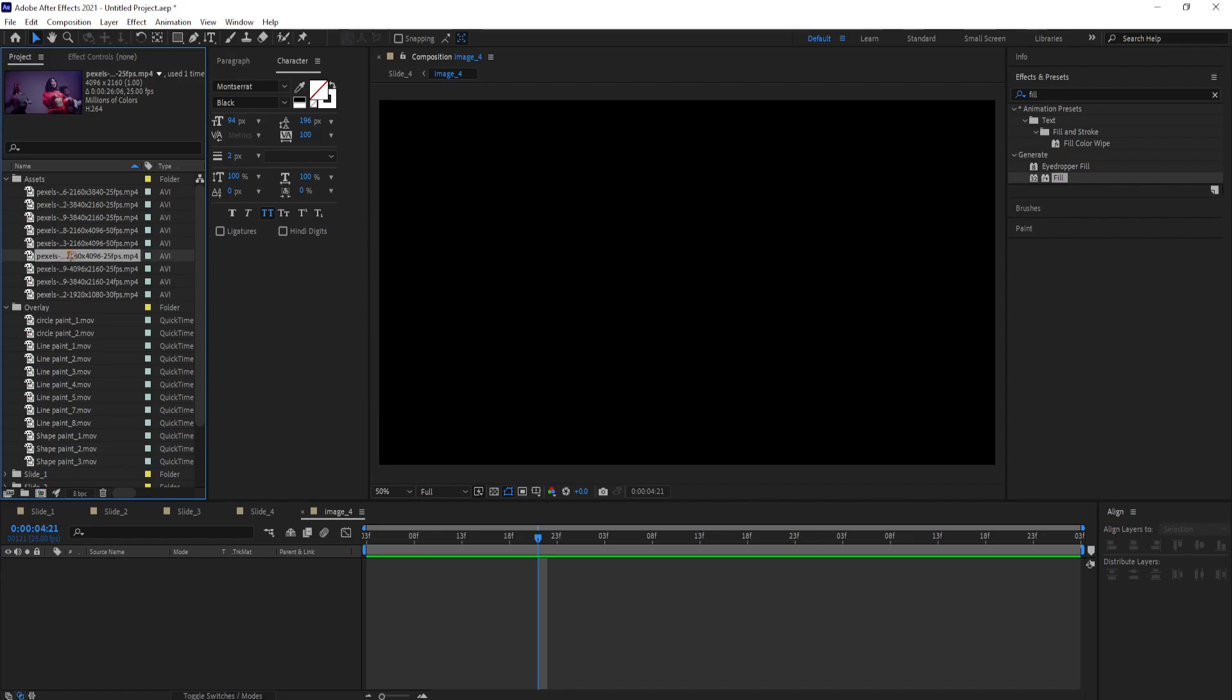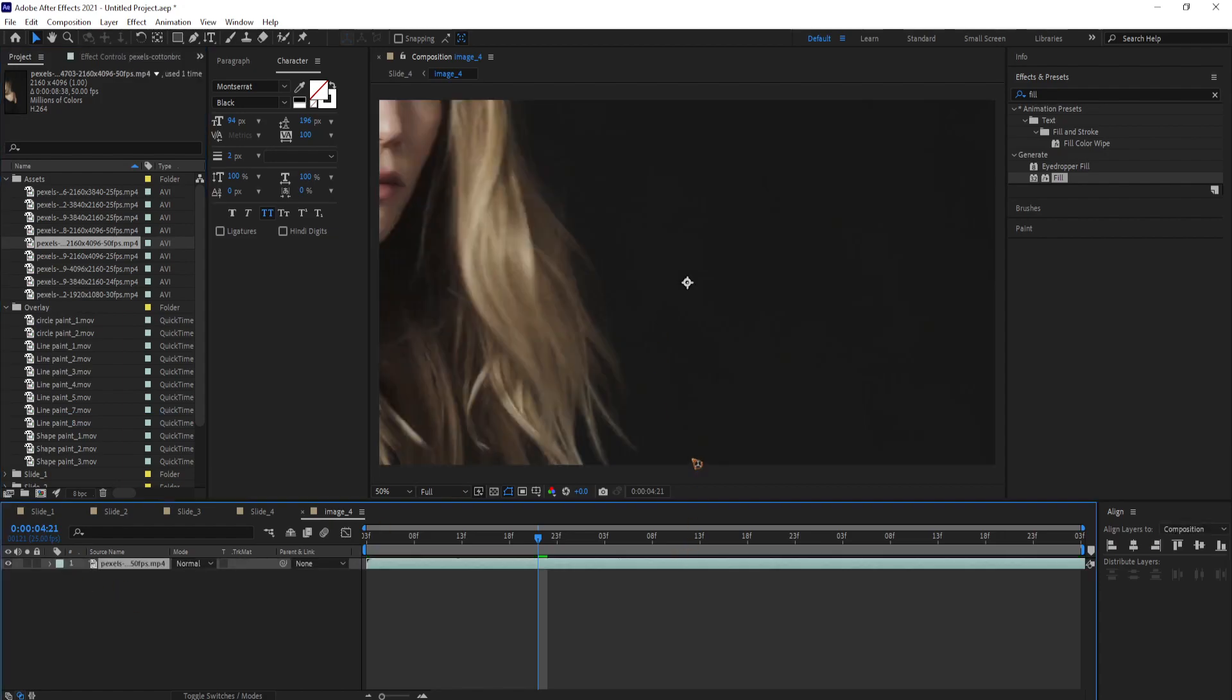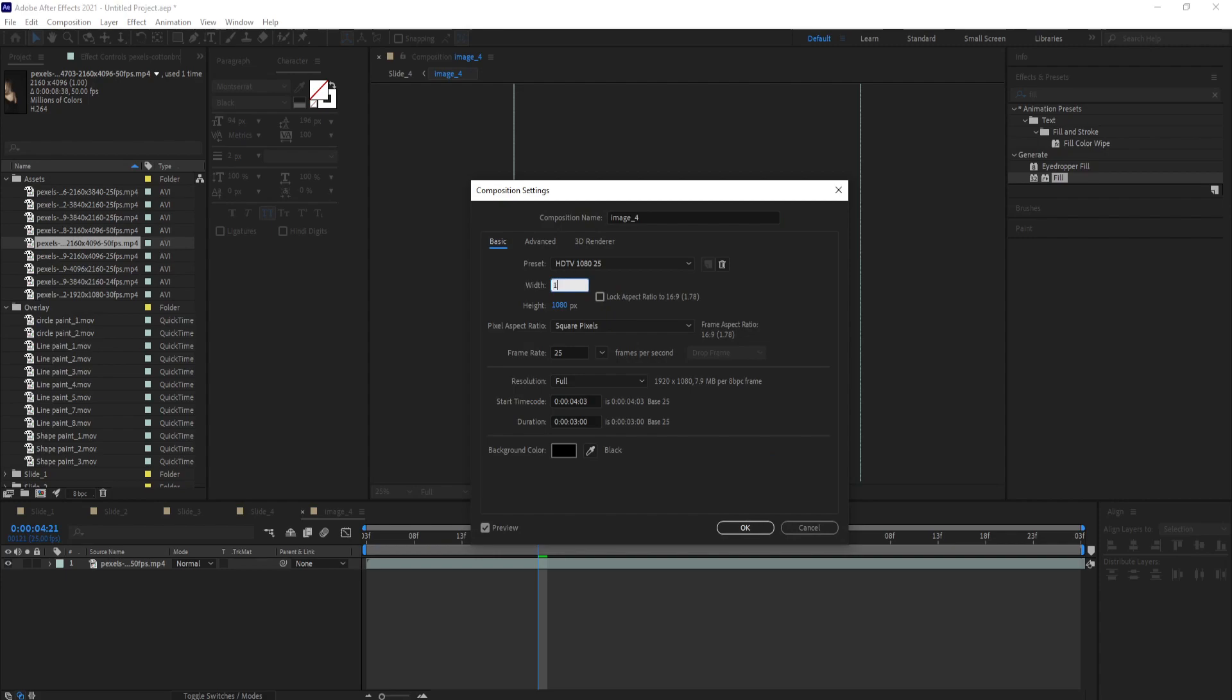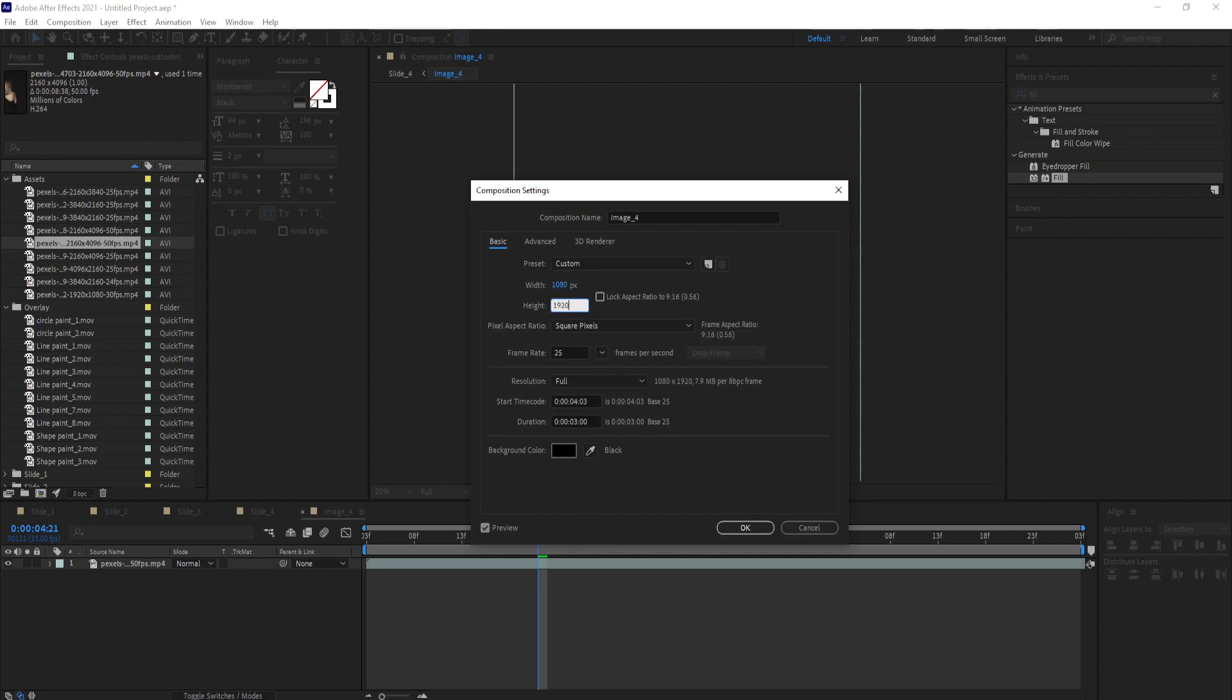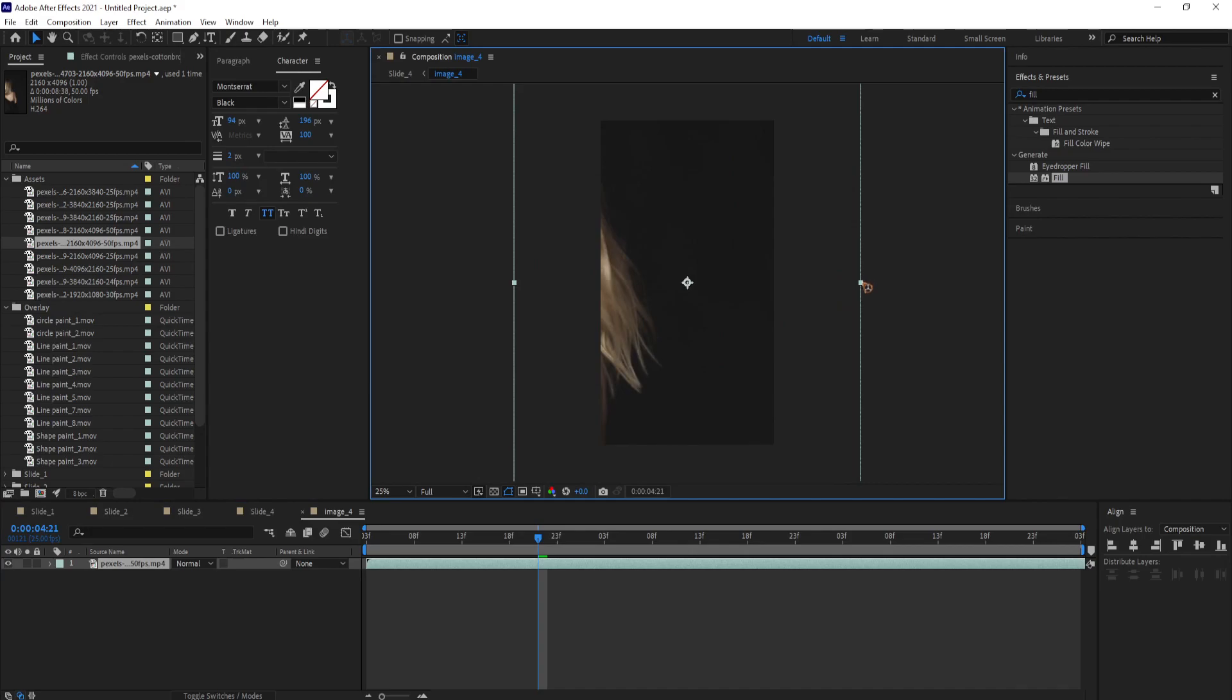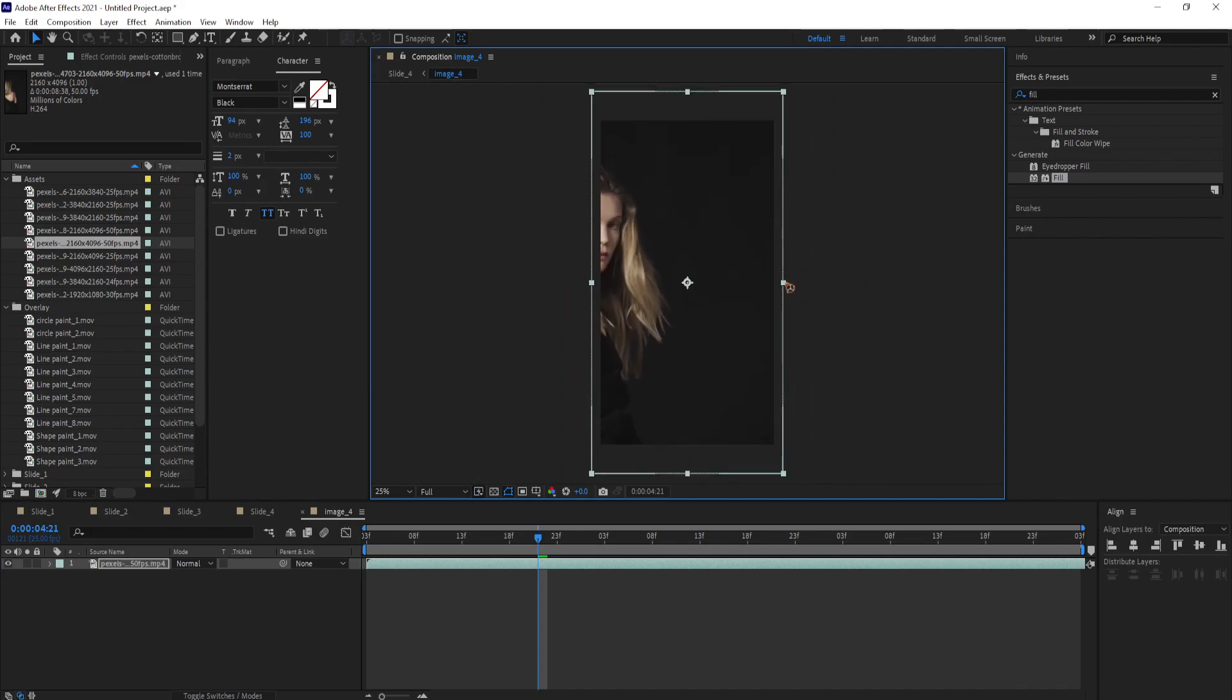You can drag and drop your video or photo, vertical video or photo inside the composition. Hit Ctrl K on the keyboard to bring up the composition settings. Change this resolution from 1080 by 1920. Hit OK. And scale your media to fit the composition size.